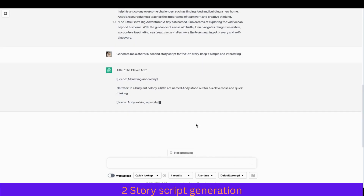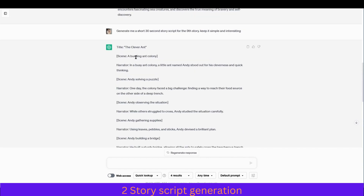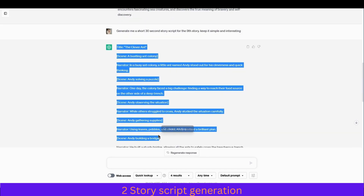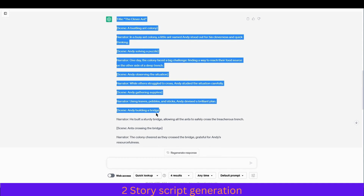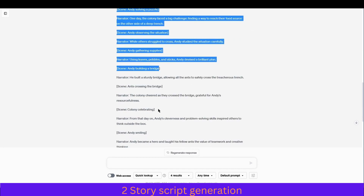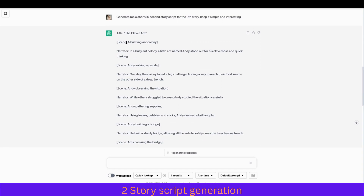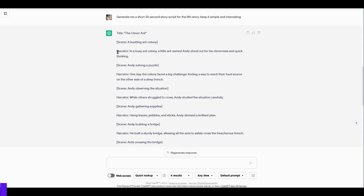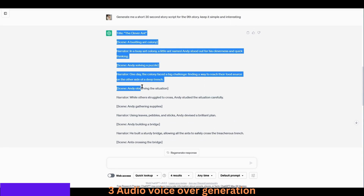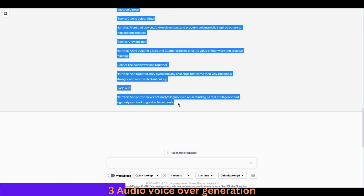You can see it has generated the script — Scene 1, bustling ant colony. Next, what you will want to do is go through the script, read it thoroughly, and see if there are any errors and fix those if there are any. I went through it and I think it's perfect.